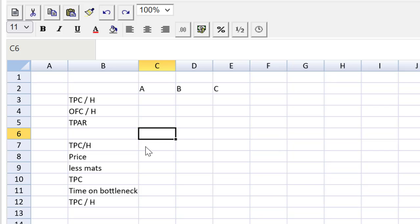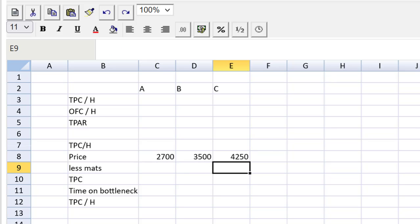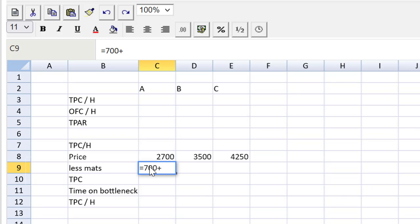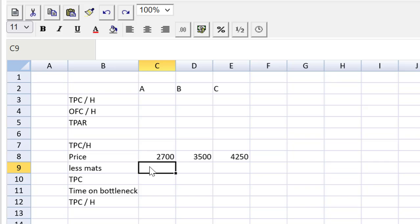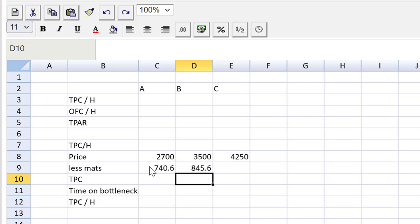Prices are given to us: 2,700, 3,500, and 4,250. We have three types of direct material. The first product's materials are 700 plus 350 plus 5.6. The next one is 400 plus 40 plus 5.6. The last one is 1,000 plus 45 plus 5.6.